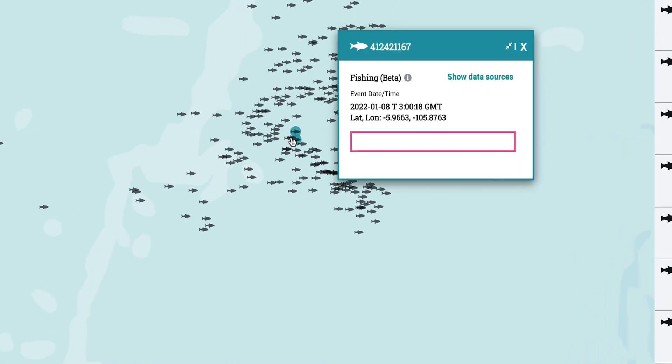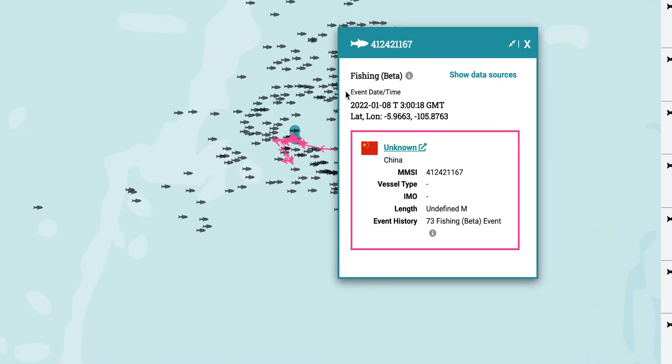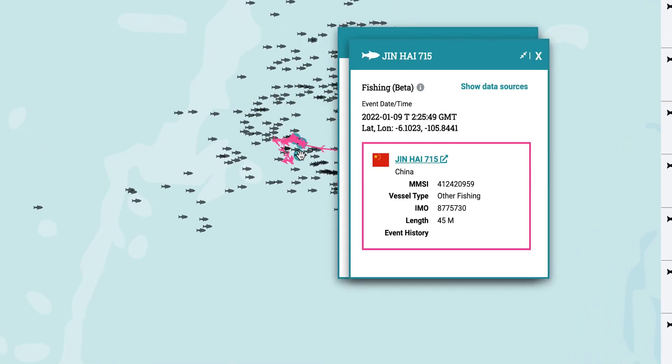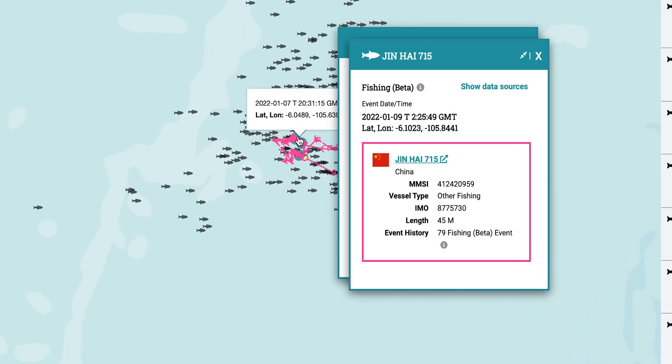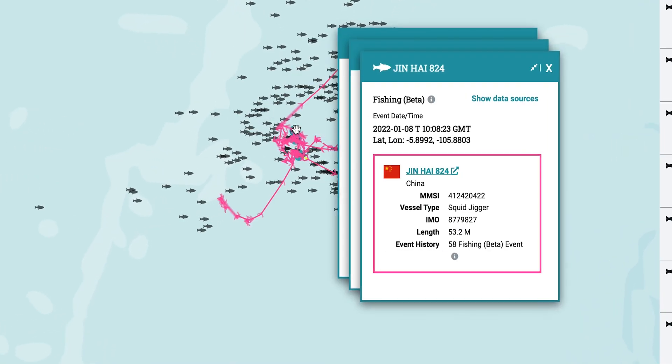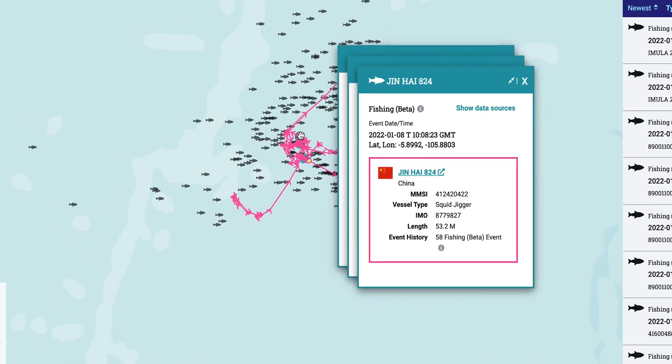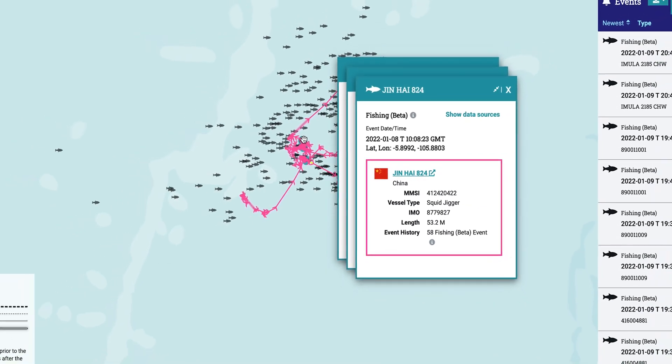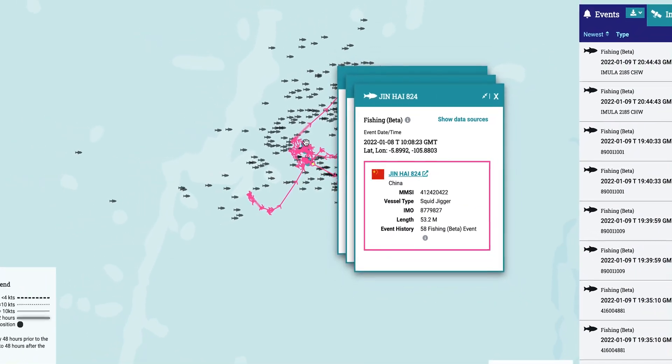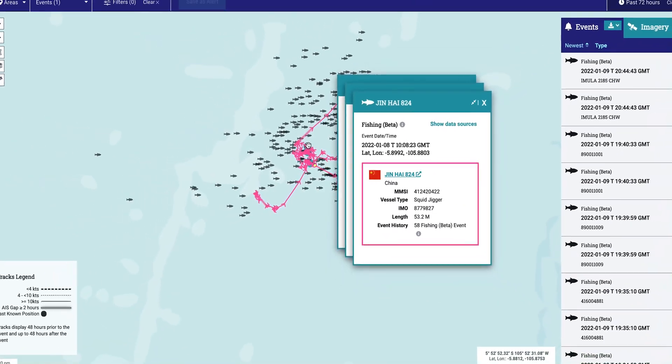The model has been trained to recognize trawling, purse seining, longlining, and squid jigging. Gill netting and pole and line examples were not provided to the model.